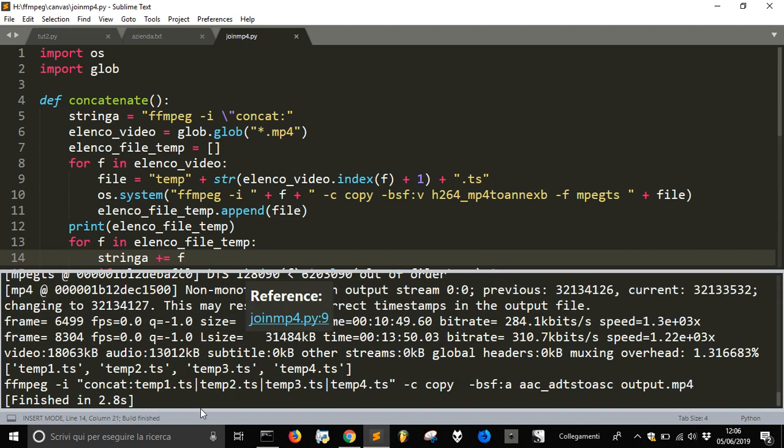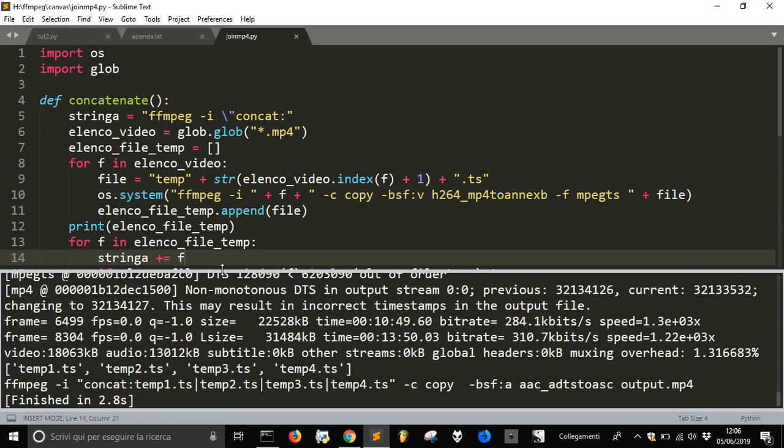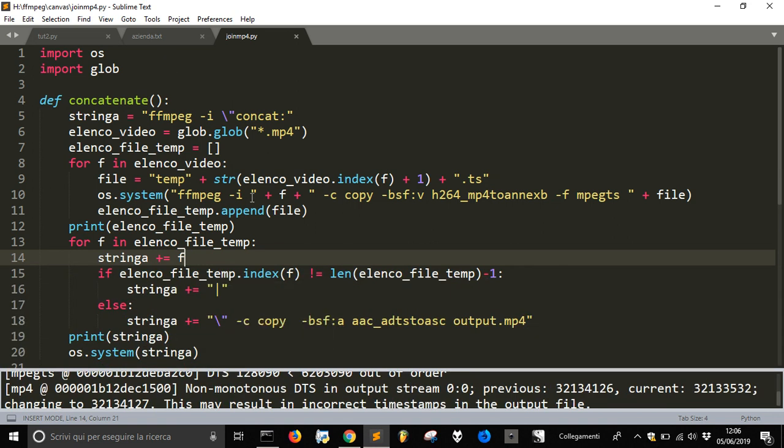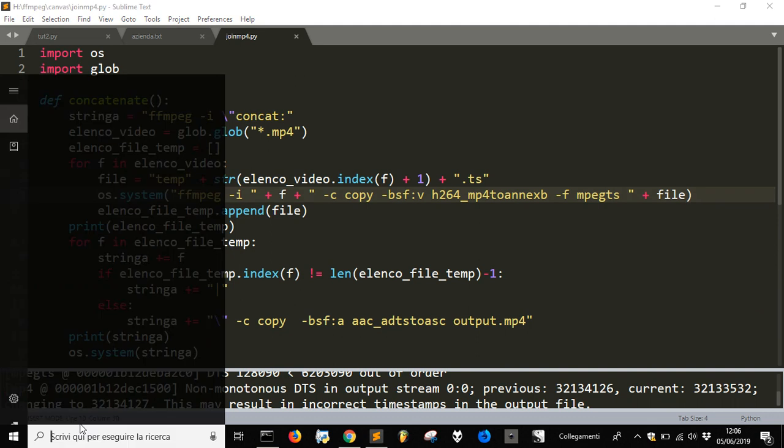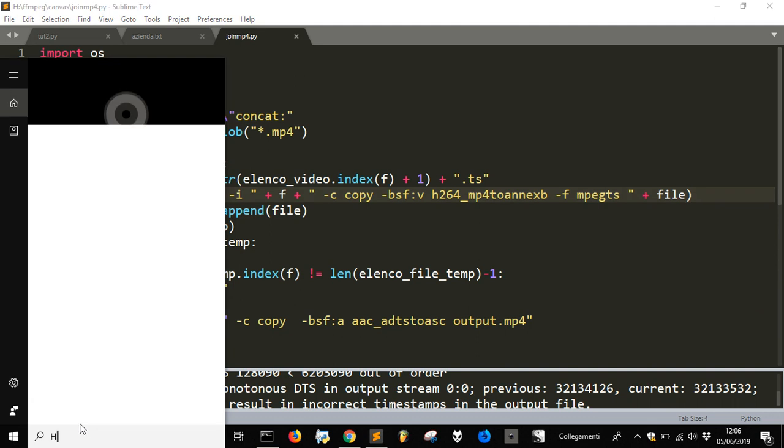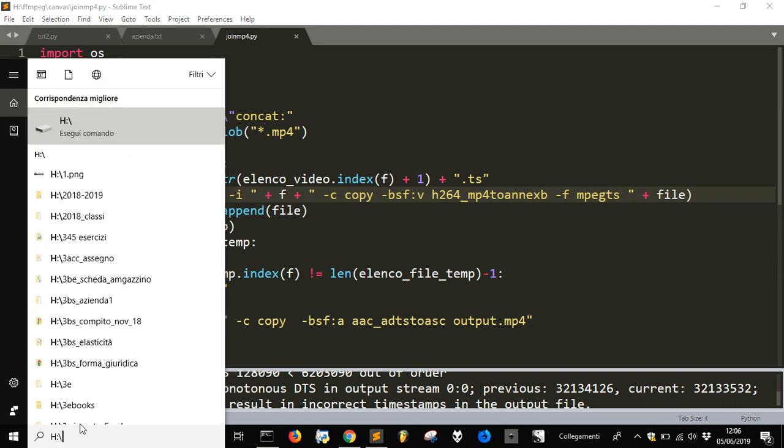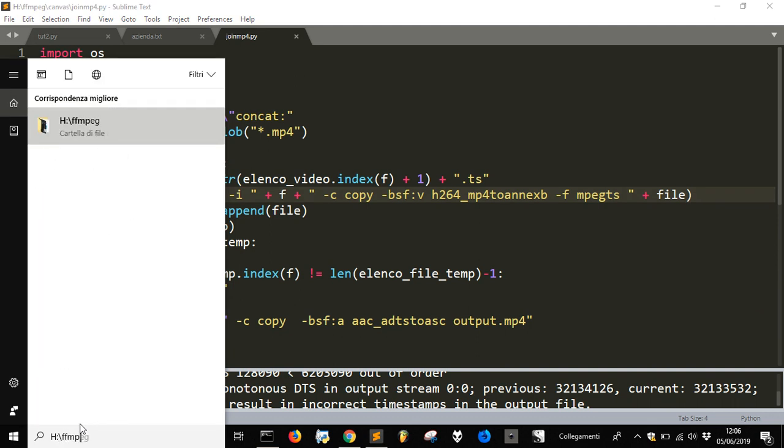In 2.8 seconds it made its work. Let's see what we get into our folder. Let me see where it is.